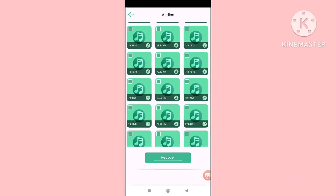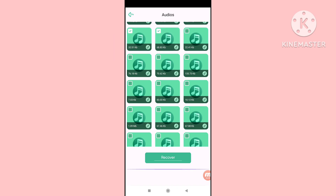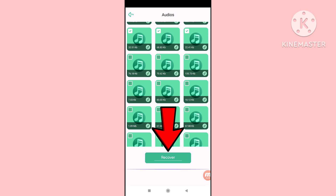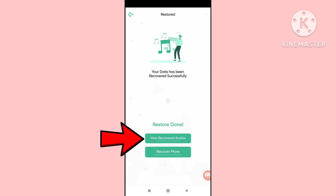Now choose and select the audios you need. I'll select some audios — click on them. I've chosen and selected some audios. Then you can see the 'Recover' button — click here to recover. Here you can see 'restore done.' Click 'view recovered audios' to open them.